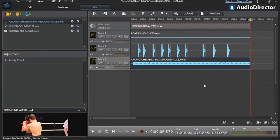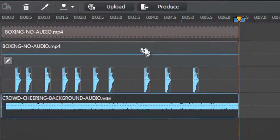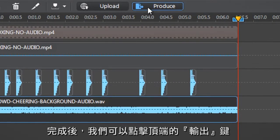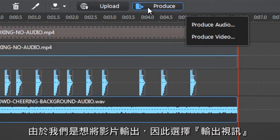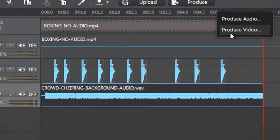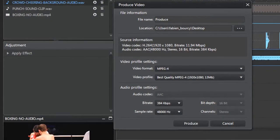We can now produce our new video by clicking the produce tab at top. Since we want to produce a video, let's select produce video.